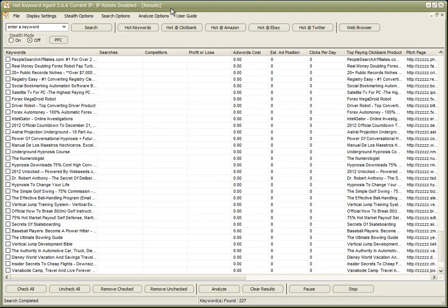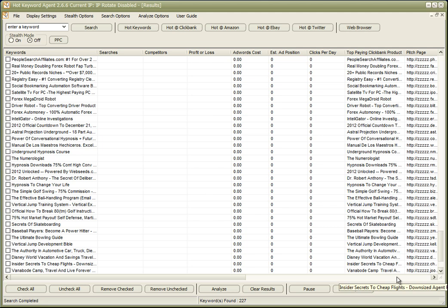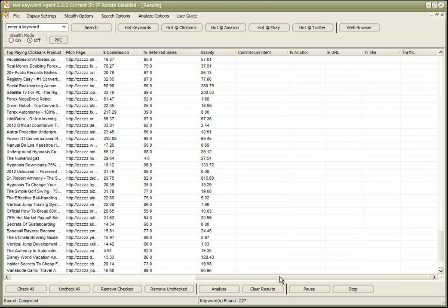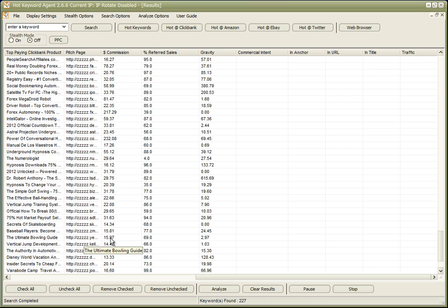Hi, this is Chris Egan. This is the Hot Keyword Agent, and this time we're looking at the Hot ClickBank search, which goes out and checks ClickBank for the top selling products. We can sort them by their commission.